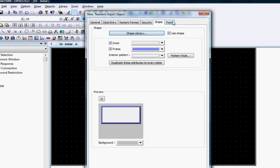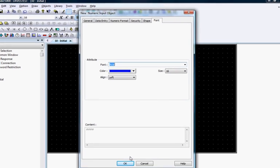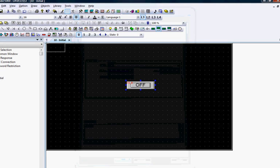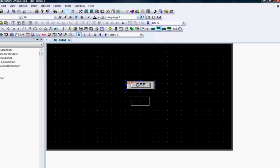Click the Font tab if you want to change the font attributes of the displayed data. Click OK and place the Numeric Input object on the window by clicking once again inside the window.